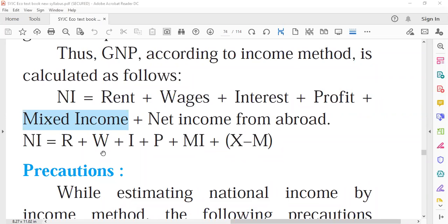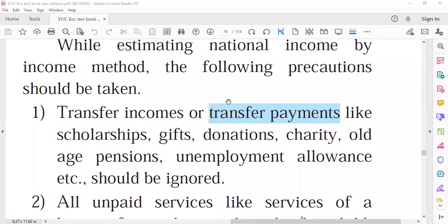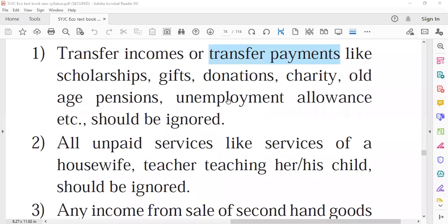While calculating national income by the income method, we also add the net income received from foreign trade. Net income from foreign trade is obtained by deducting the expenditure incurred on inputs from the income received from exports. Following precautions must be taken while calculating national income using the income method.